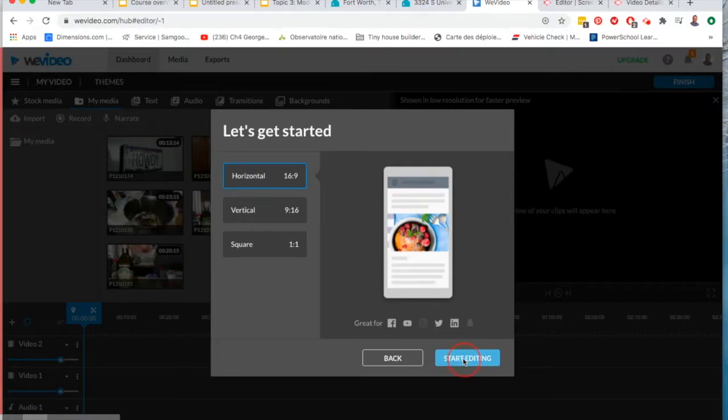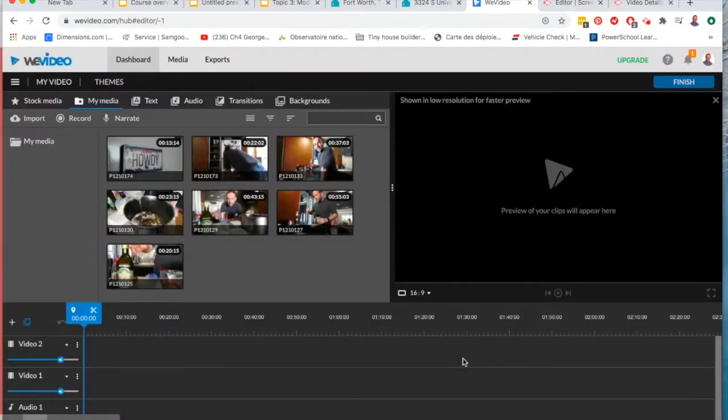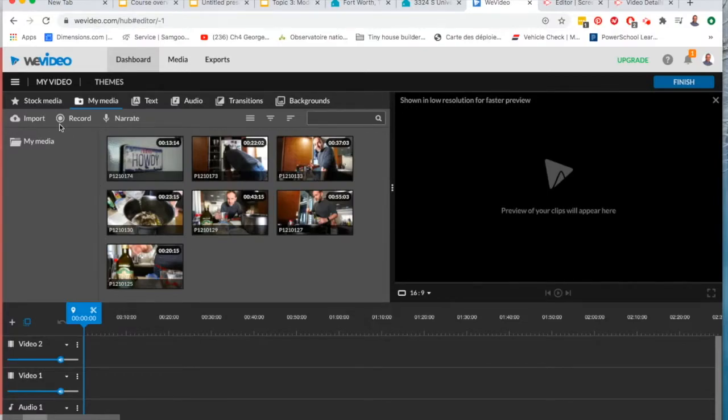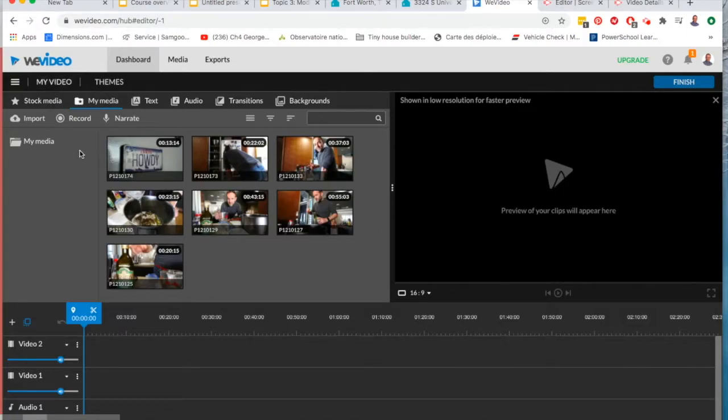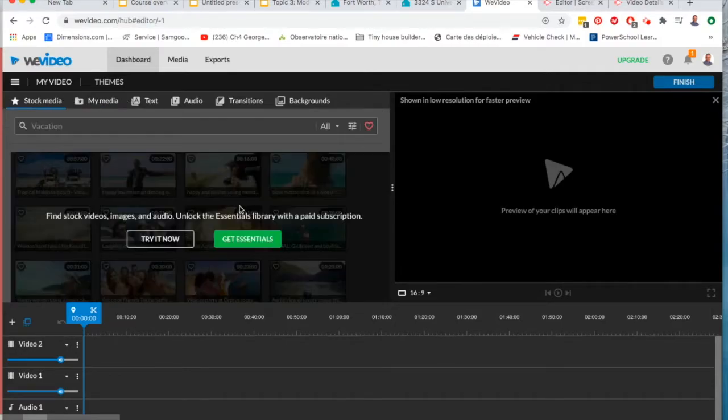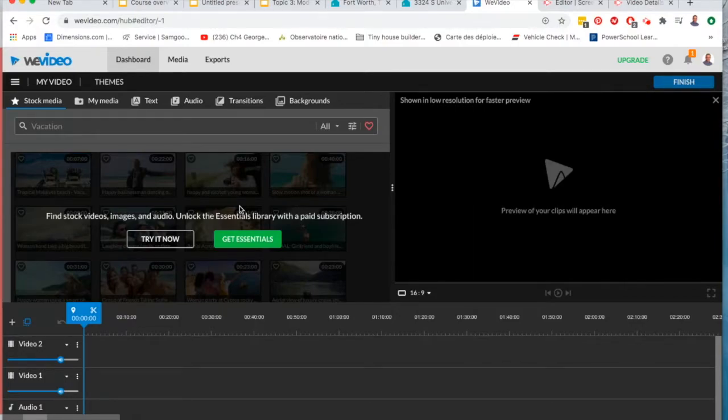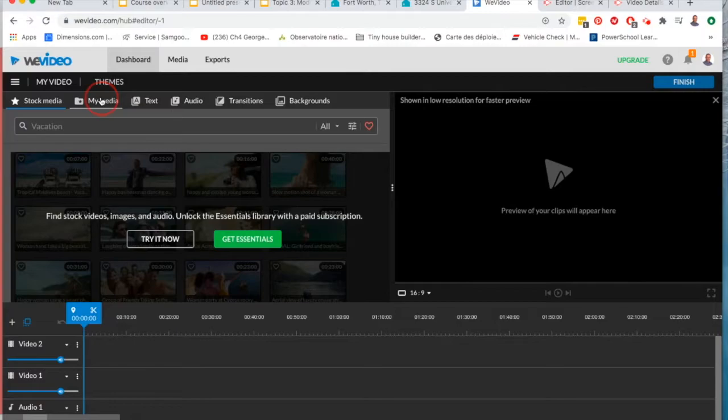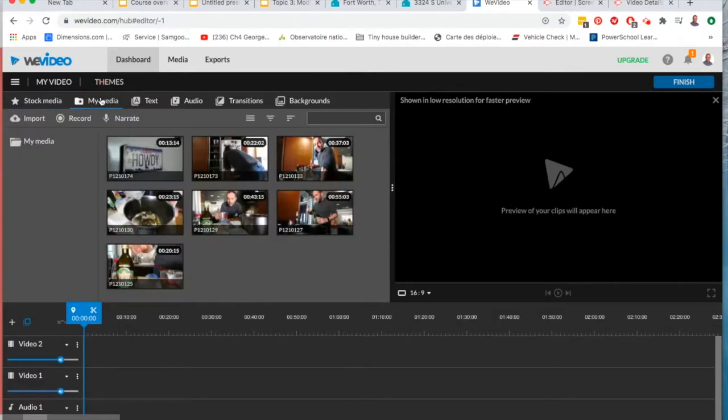Now if you've ever used iMovie before this is very similar to iMovie. My video you see here at the top, that's where you currently are. Below you've got all these different options. You've got stock media, that's basically pre-made media that you can just add into your video. You can't do that if you're using the free version. My media of course is all the stuff that you recorded.